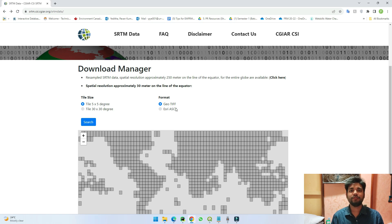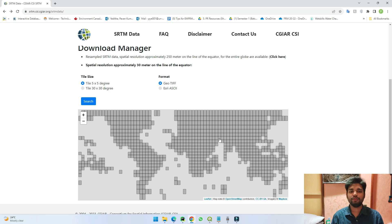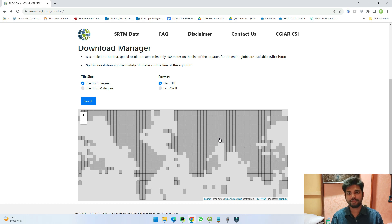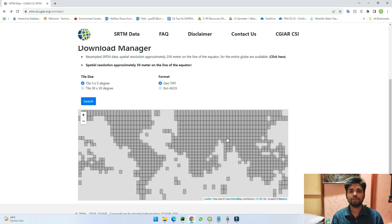The data is available in 5x5 or 30x30 grids and you can either download it in GeoTIFF files or ESRI files. Whatever the cells you are seeing here are the 5x5 degree cells and you can download them just by selecting a cell.